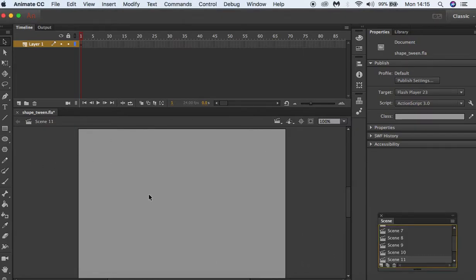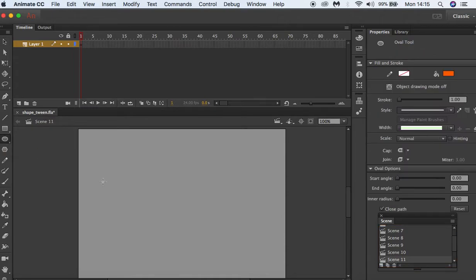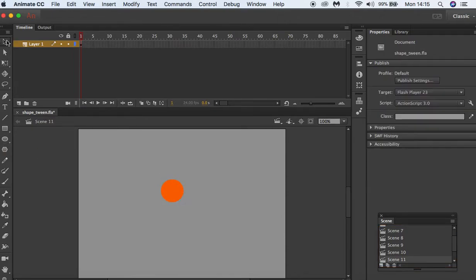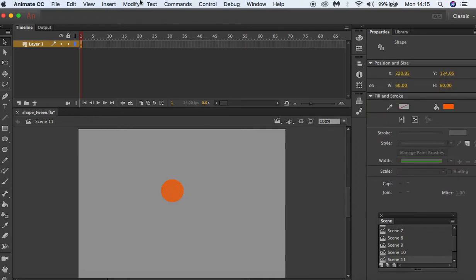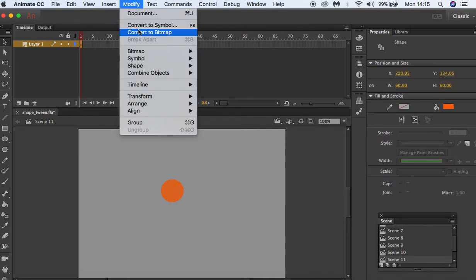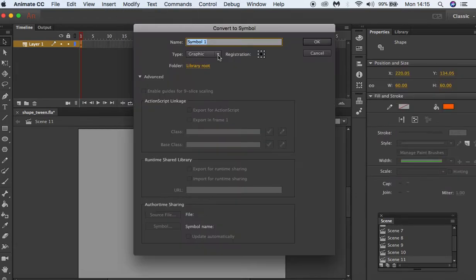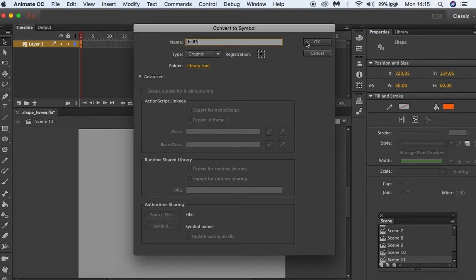I'm going to hold down the shift key and create a small circle. With it selected I'm going to go to modify, convert to symbol, and call this ball. I'm going to click OK.